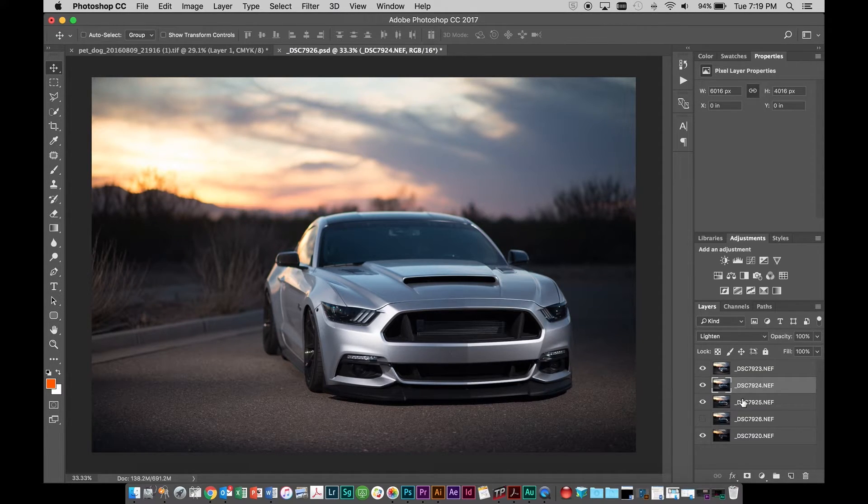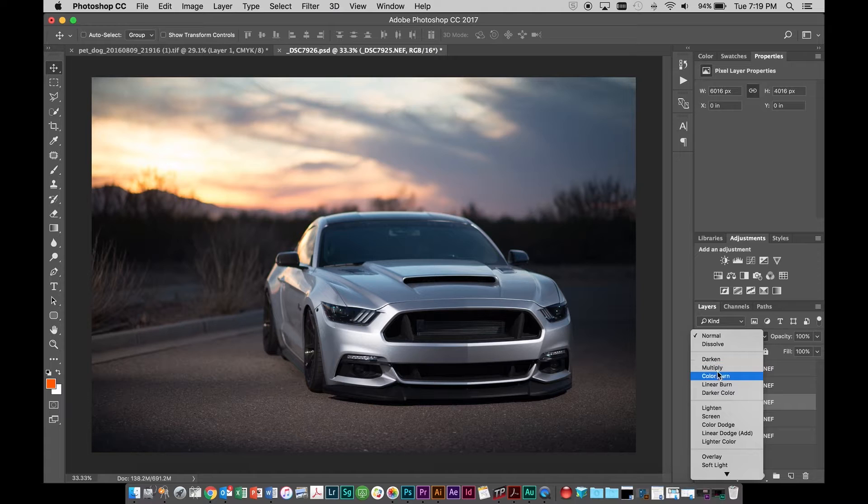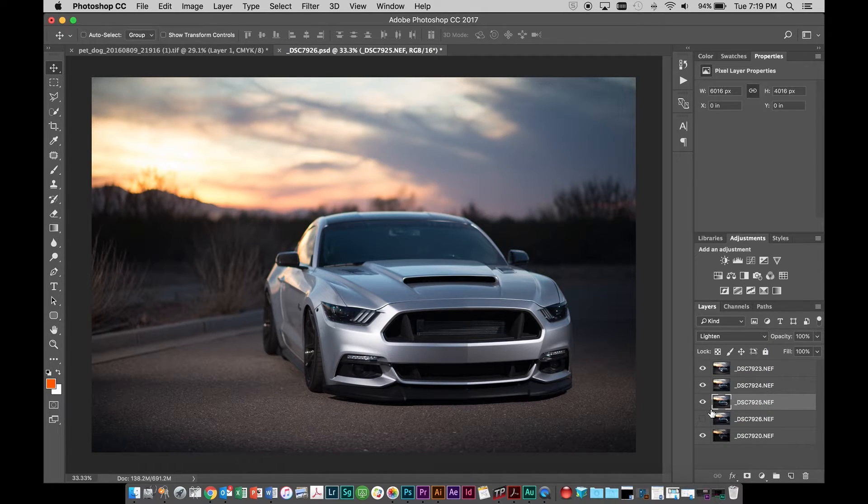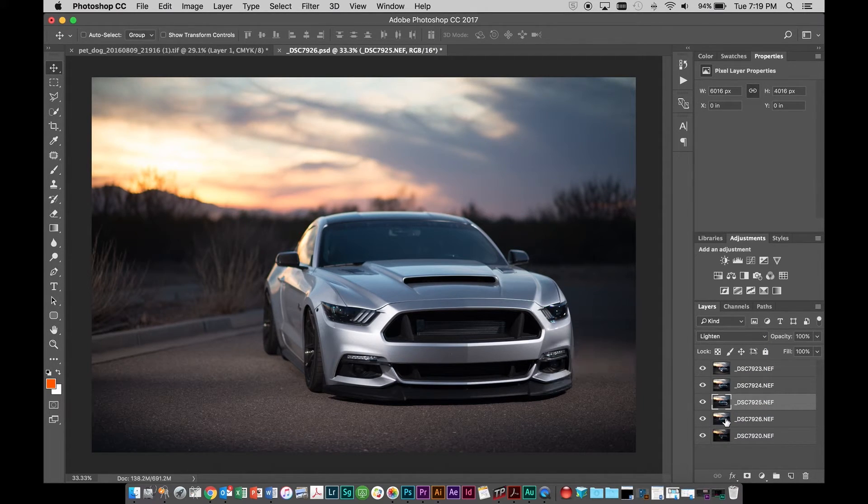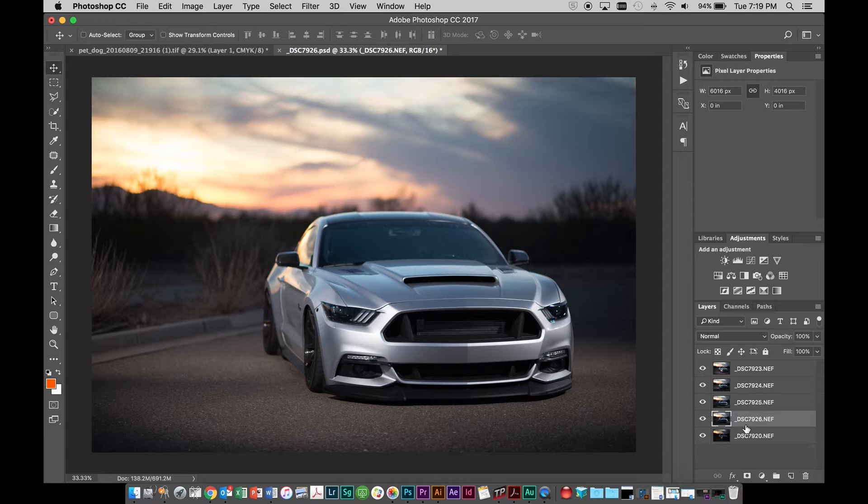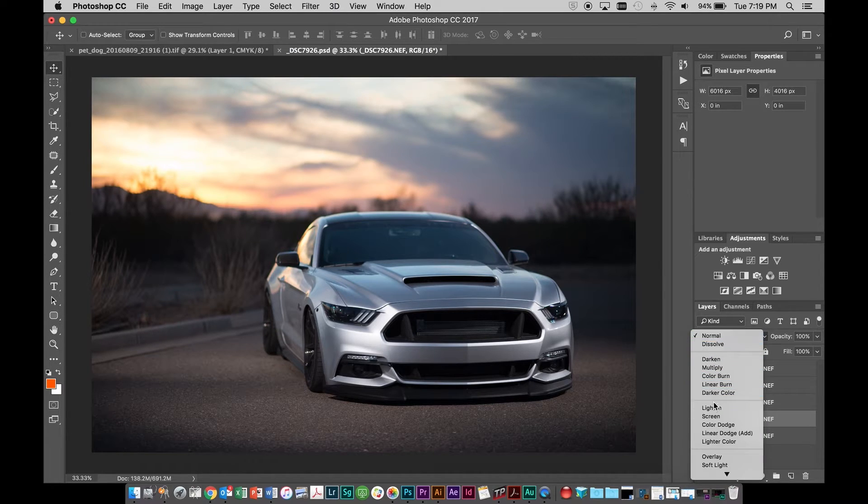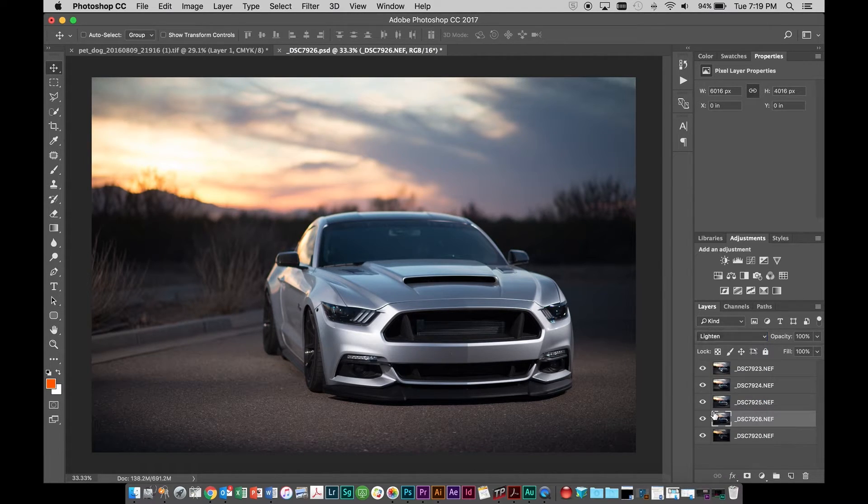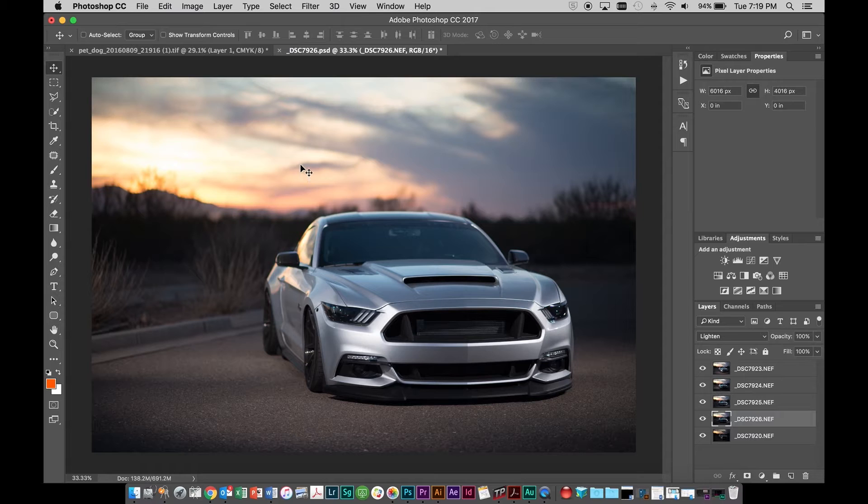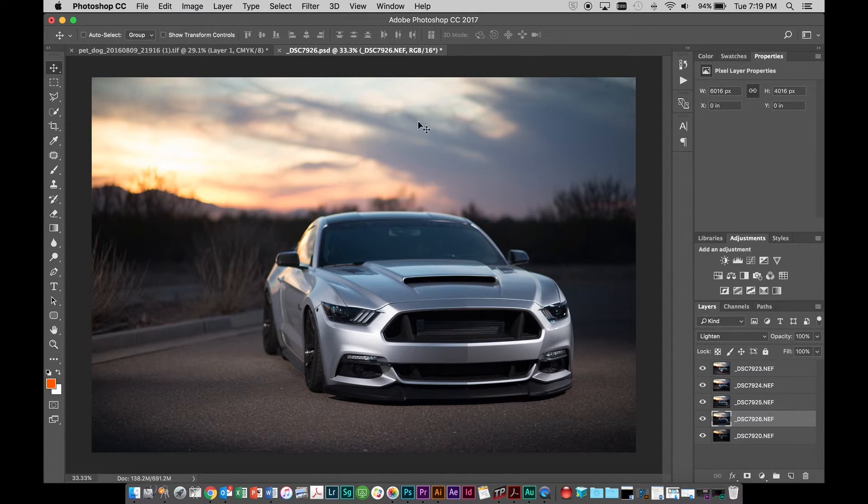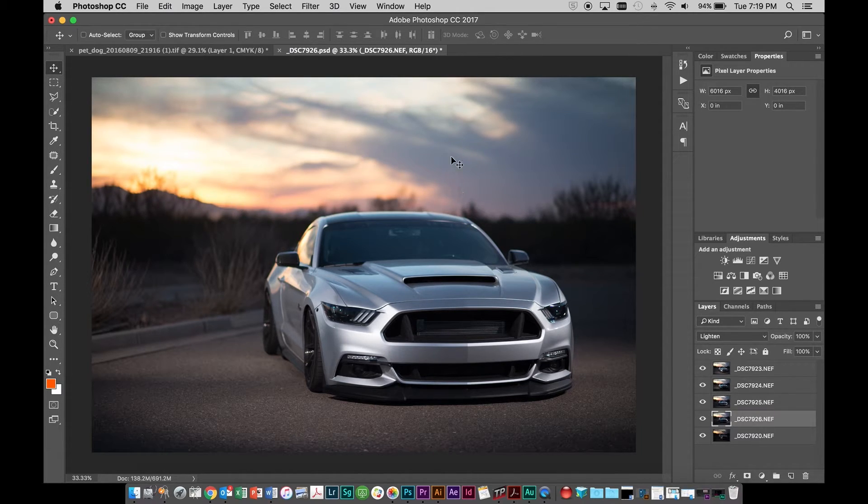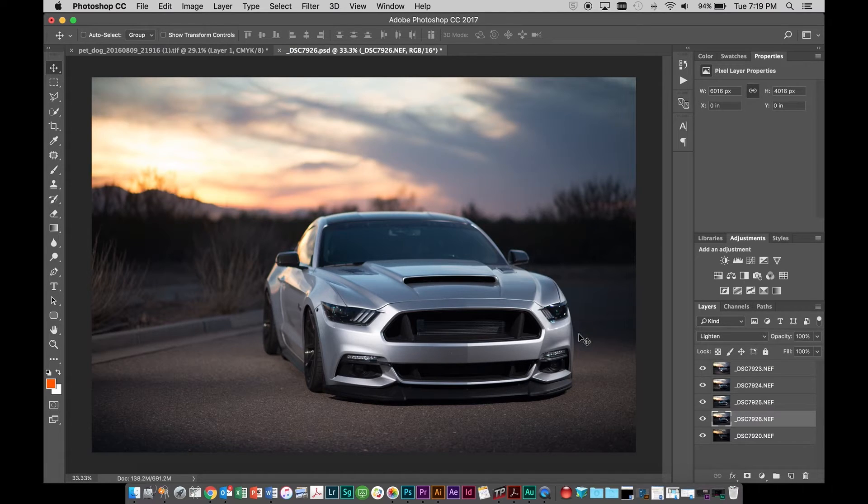So you can imagine if we do that to all of these layers, it's just going to keep getting a little bit brighter each time and that's not necessarily something that we want. Yeah, the car looks great, but we lost that really dramatic background or sky that we were looking for.